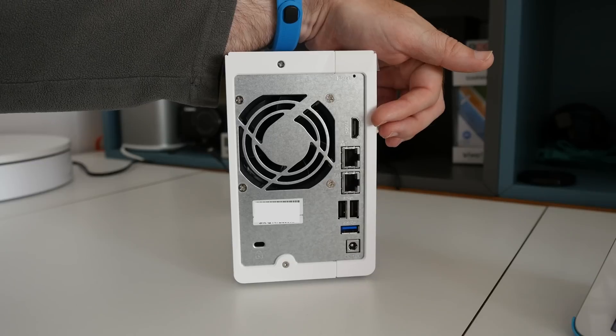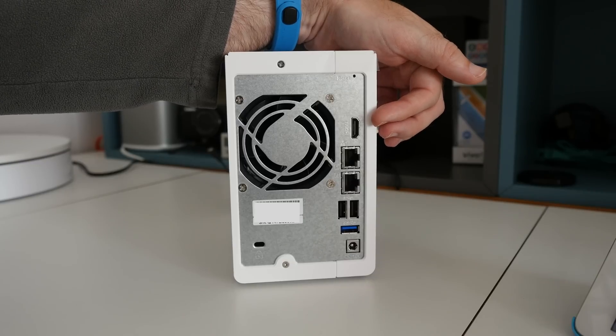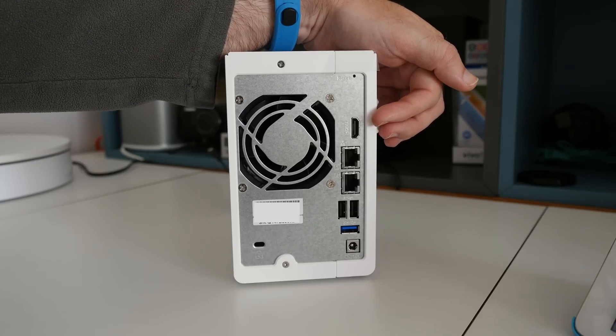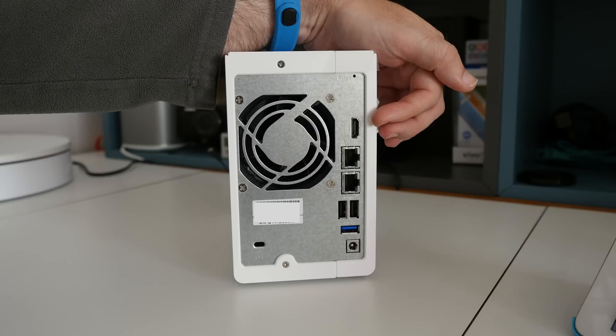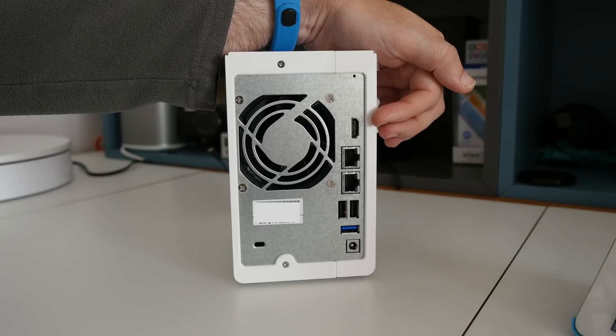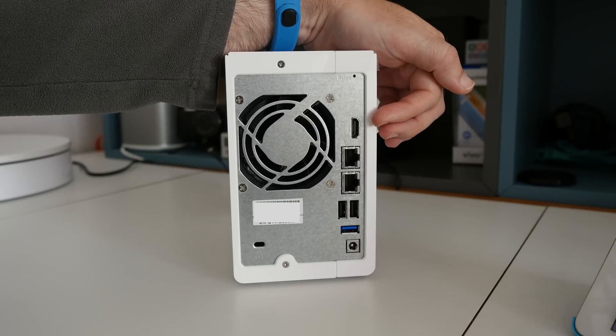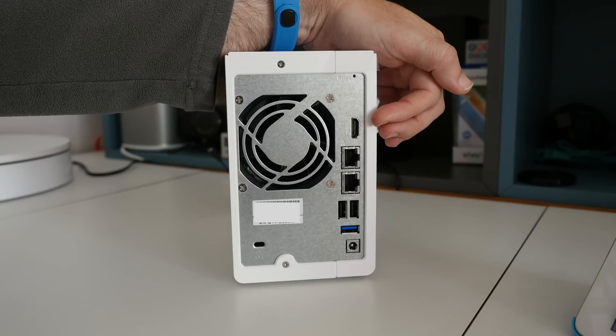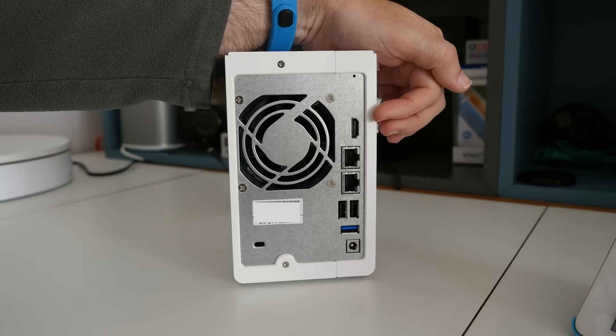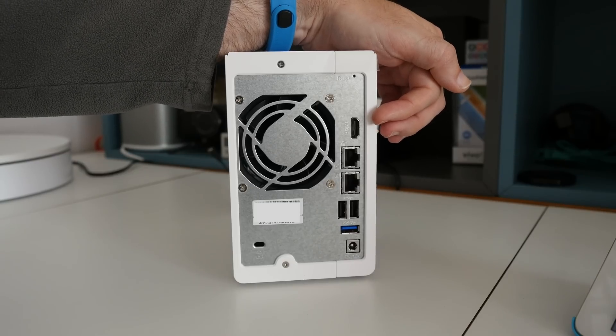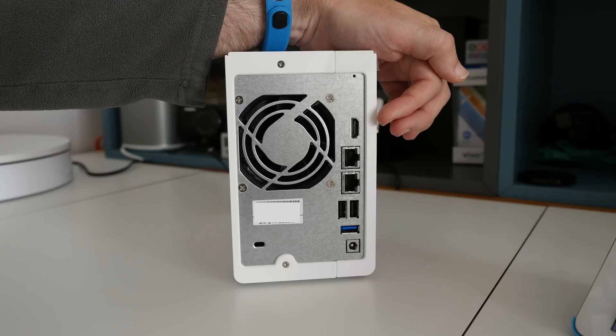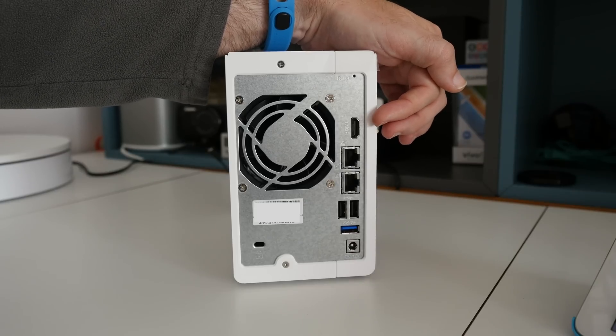This is really nice because the TS251, as with some other models in the QNAP range, actually transcodes full HD video files on the fly. You can play 1080p videos with 7.1 channel surround sound support passed through this HDMI output.